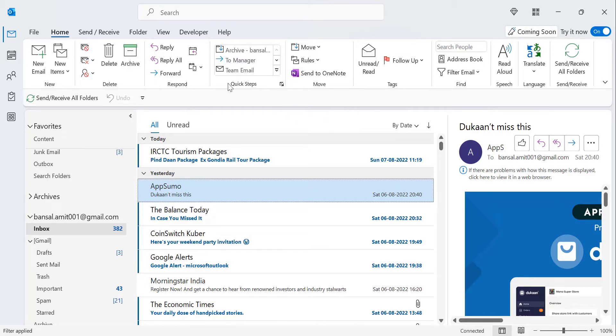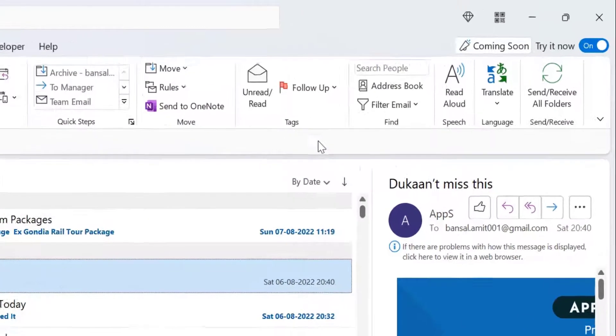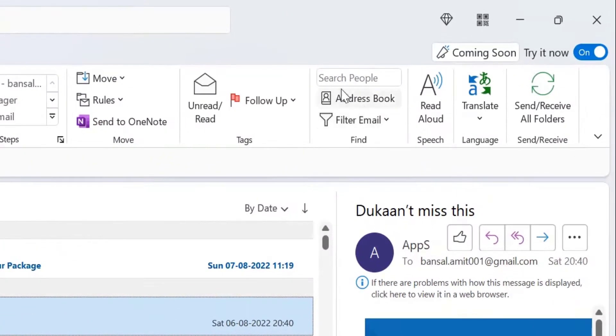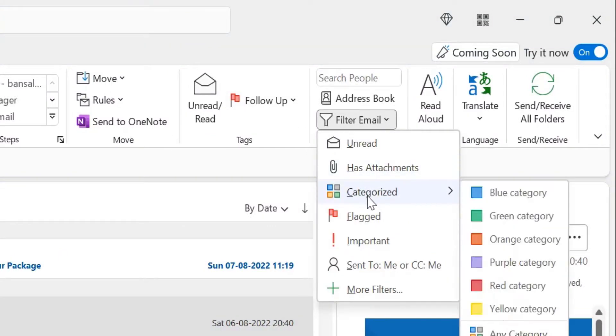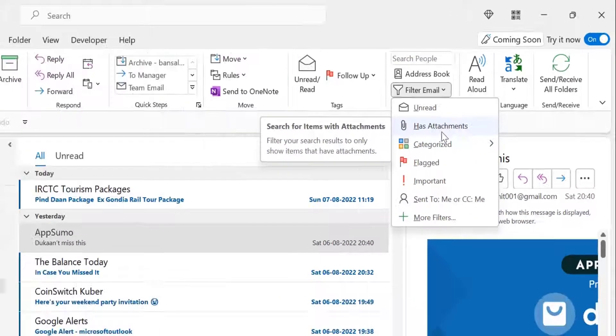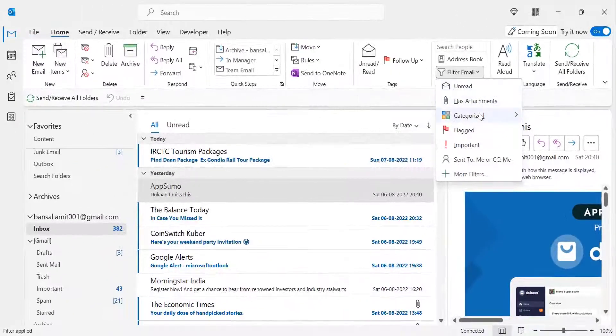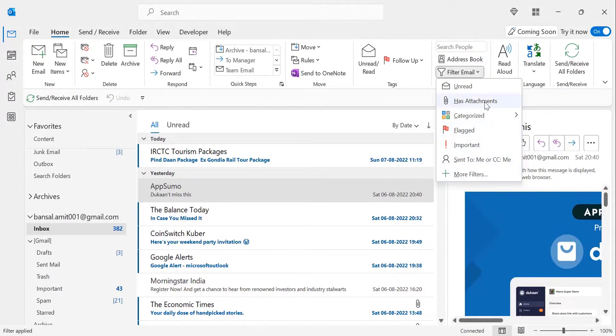Most users click on the filter email option and try to find out how they can filter their email within a year. However, there is no such option available in this filter email drop-down list.